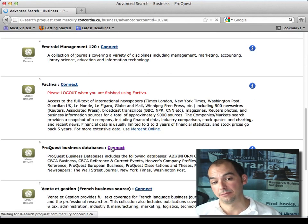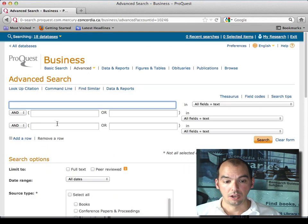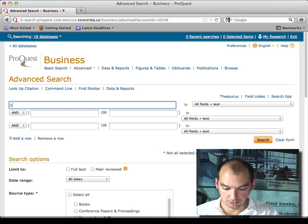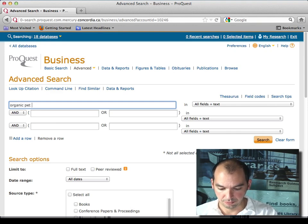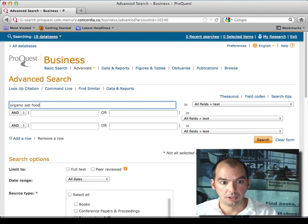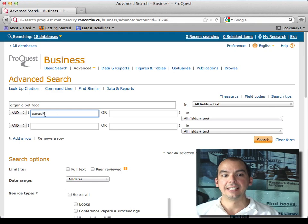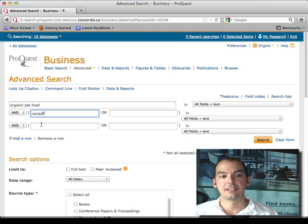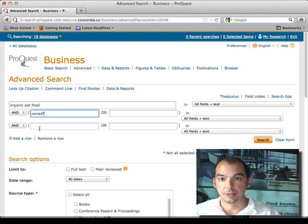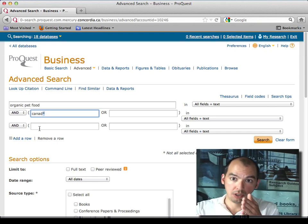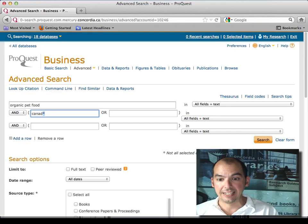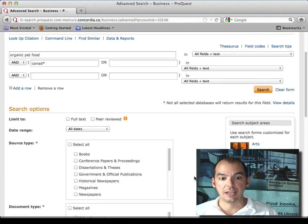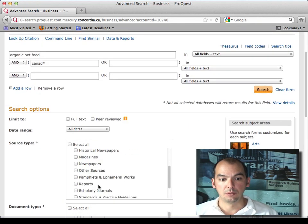So again here, organic pet food and then you could say Canada, Canadian, Canadians. That's what the Canada star is for, because it's truncation, any ending is possible. And again here you could say I'm interested in reports.